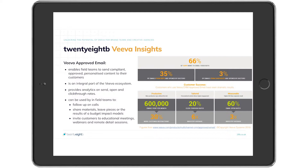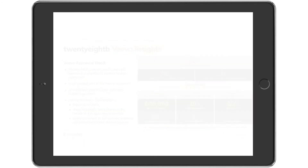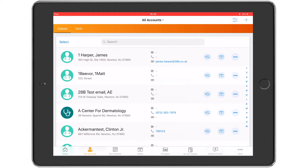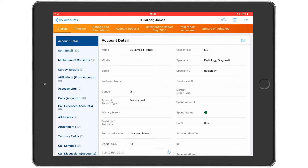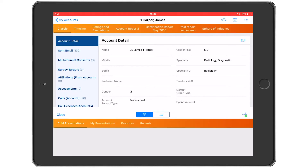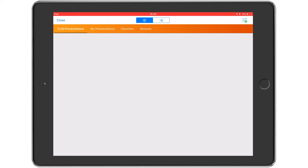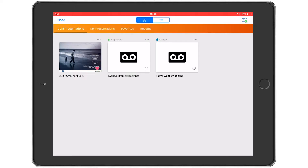For an overview of how to use the classic EA interface please see the previous episode in this series, there's a link in the description. Okay, let's go ahead and select a customer account and then we launch the eDetail using the media icon top right and then selecting the thumbnail from the list.